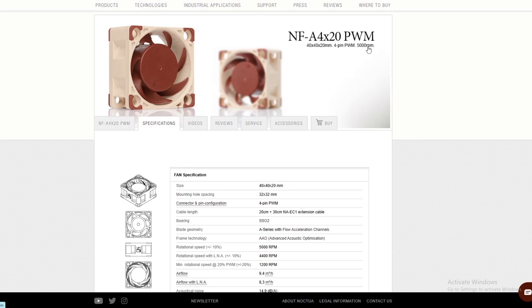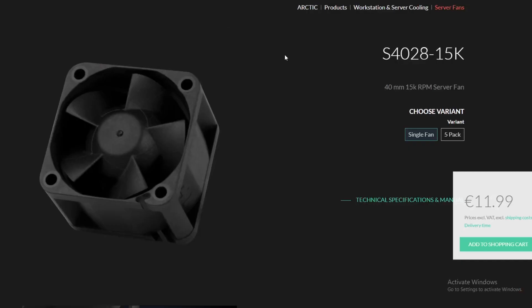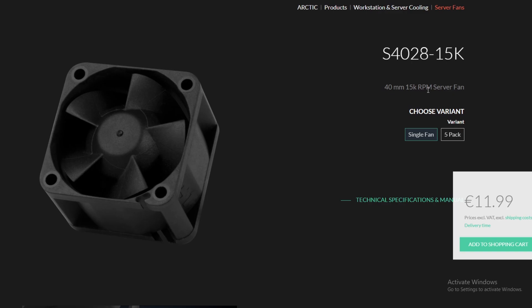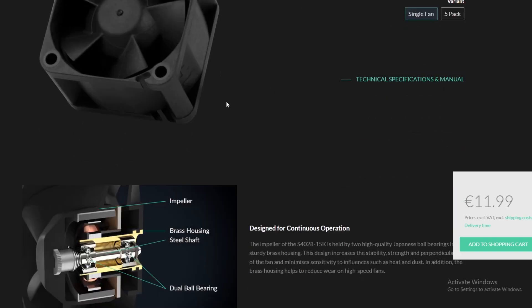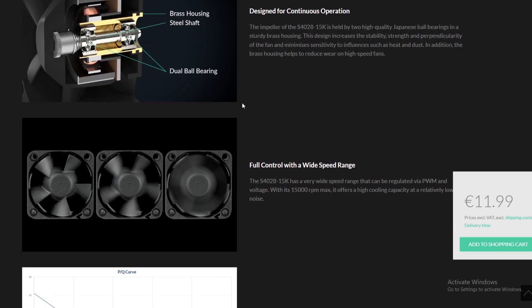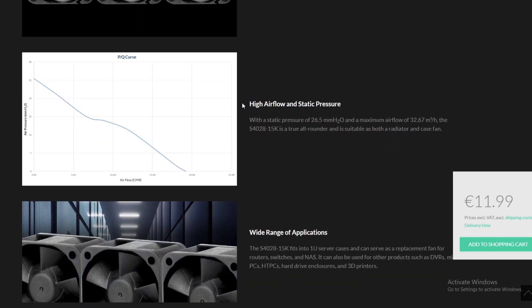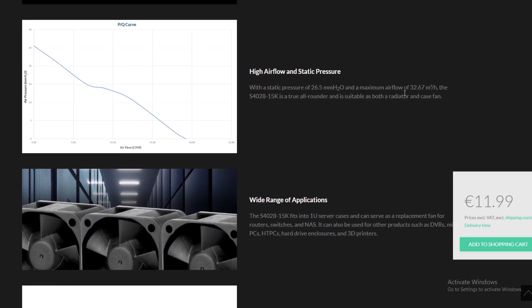It says 5,000 RPM for the Noctua fans. We have these ones from Arctic - you might know them as the people that make thermal paste. This is the S4028-15K, which is a 40mm fan at 15,000 RPM. We're not going to say it's necessarily silent, but it will produce way more RPM than even the base fans, which means more airflow. The maximum airflow is 32 cubic meters.